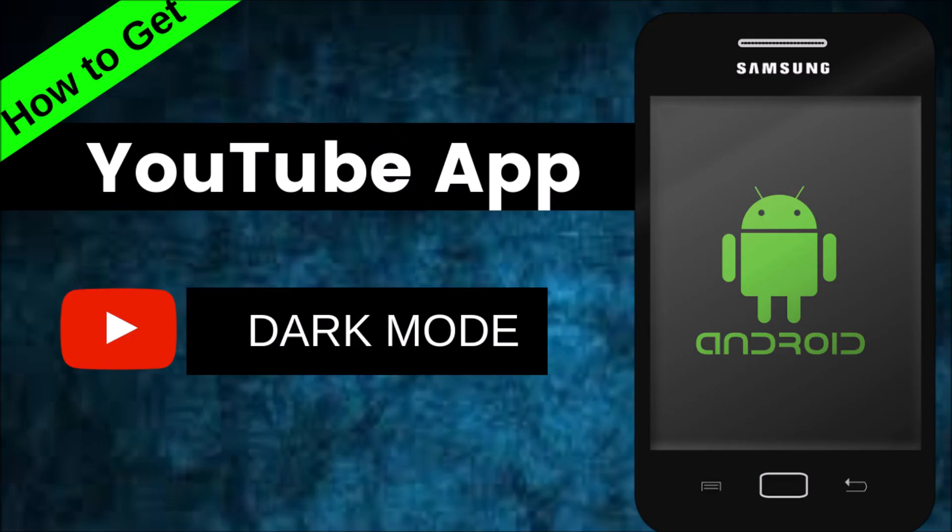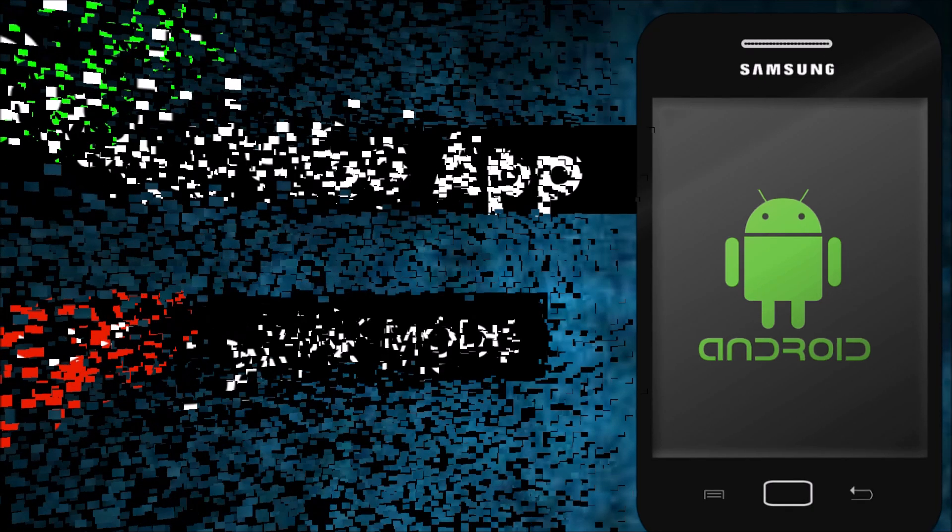Hi! Welcome to Lolo's World. Today we're going to talk about how to get YouTube app Dark Mode on Android in 2018. It's super easy and I'm going to walk you through each step.